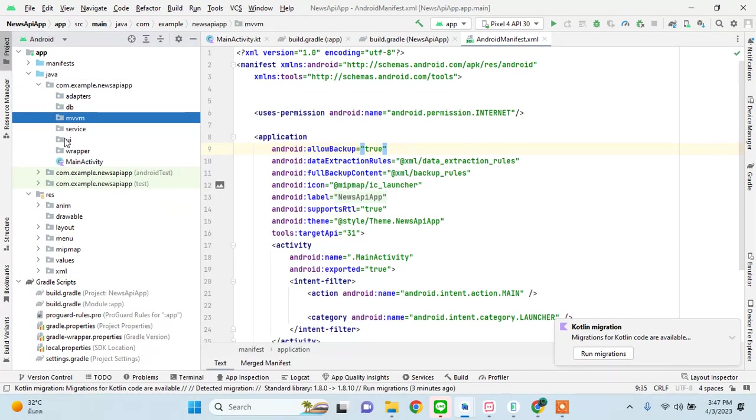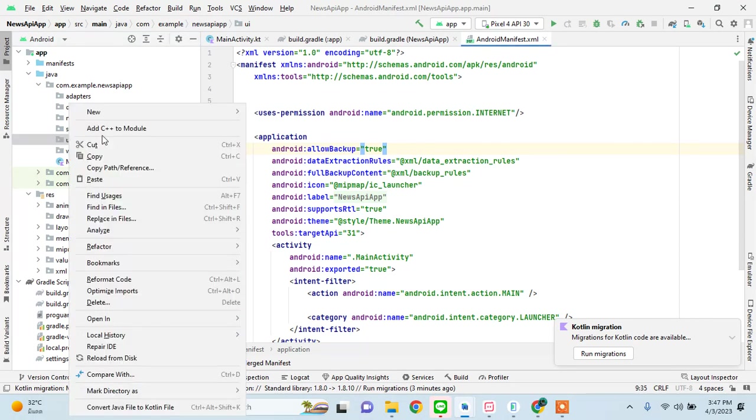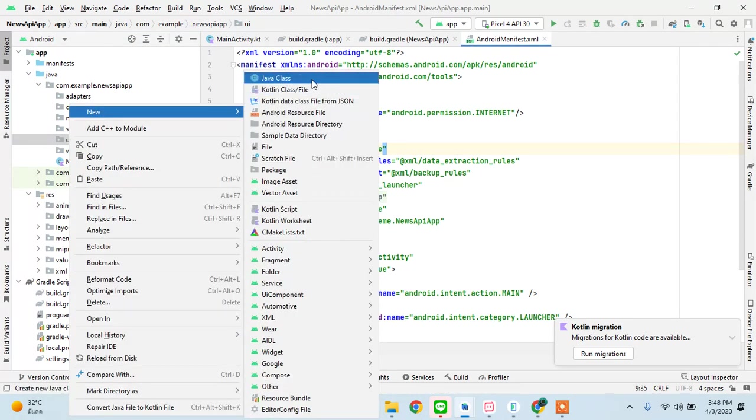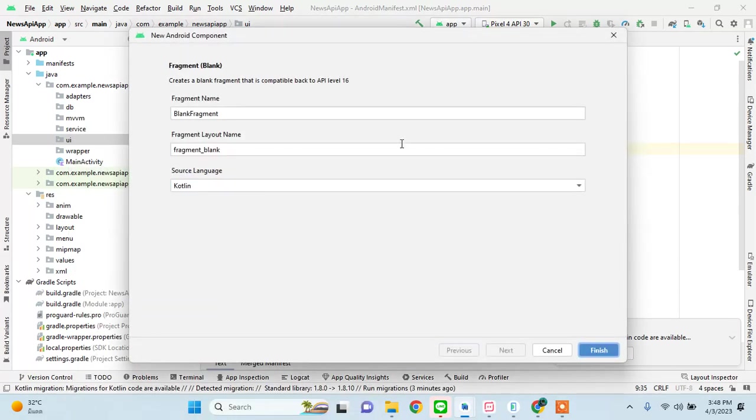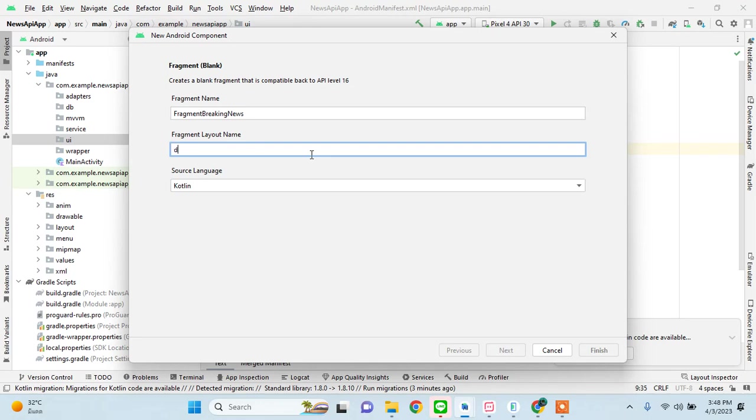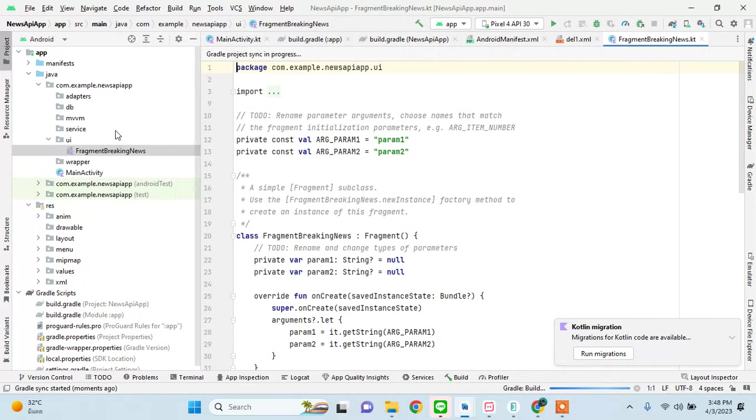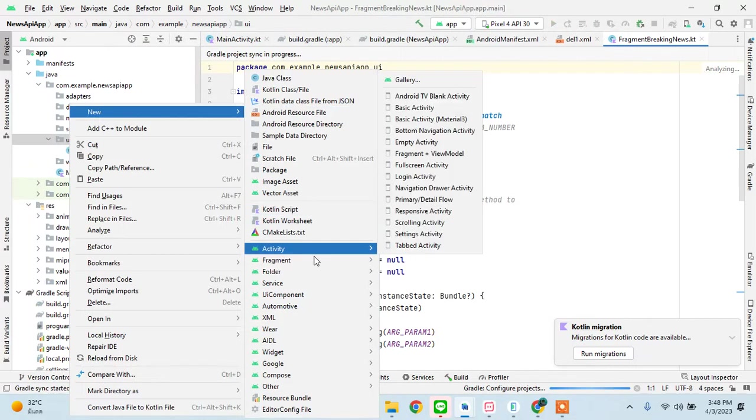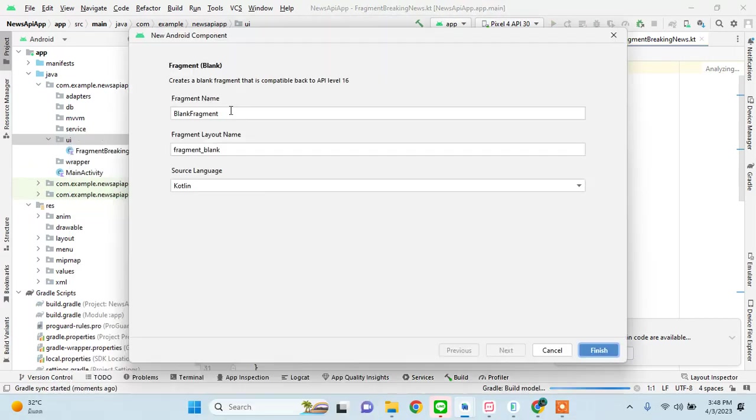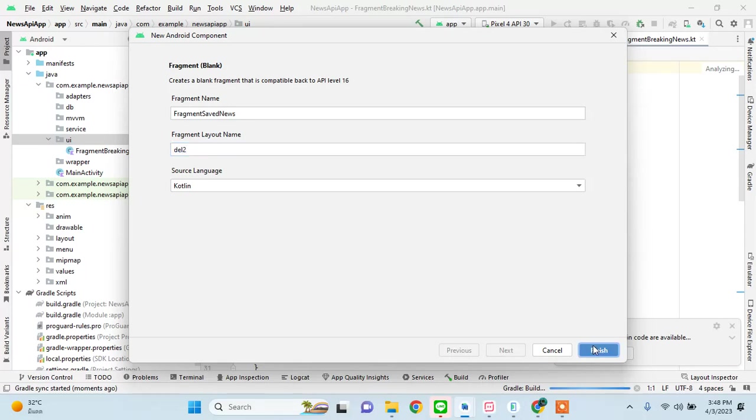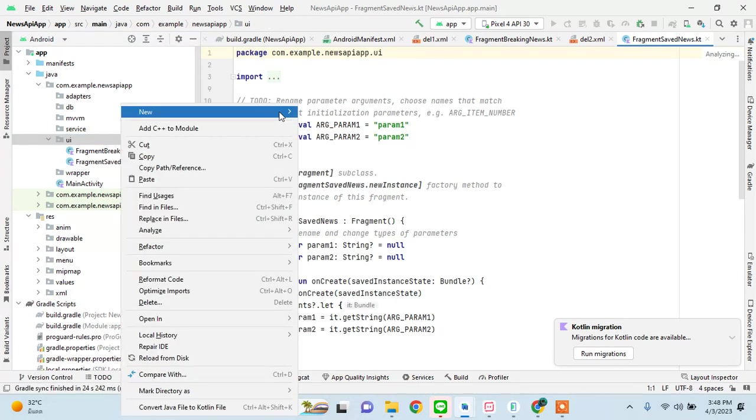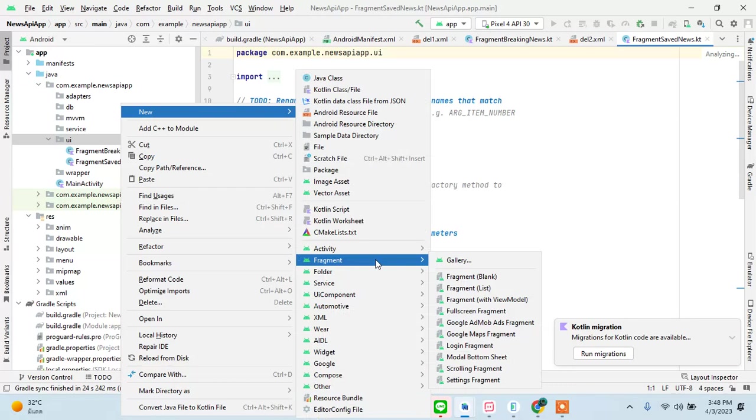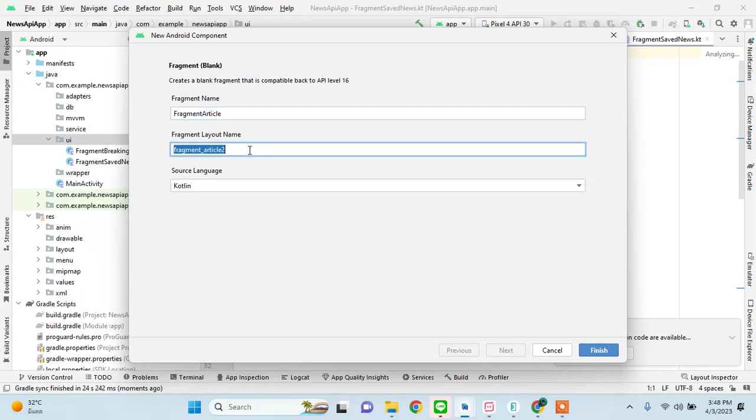Let's start creating our fragments and then we can maybe go and create our navigation component also while we are at it. In the UI we need three fragments. One is going to be fragment breaking news, marking it del 1. Fragment blank, it's going to be fragment saved news, del 2. Okay, now the last one is going to be fragment article, del 3.